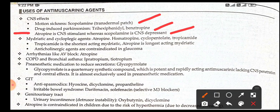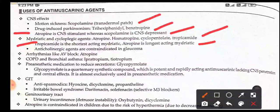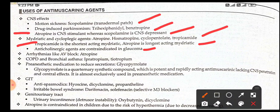Mydriatic and cycloplegic agents include atropine, homatropine, cyclopentolate, and tropicamide. Tropicamide is the shortest-acting mydriatic, whereas atropine is the longest-acting mydriatic. Anticholinergic agents are contraindicated in glaucoma.